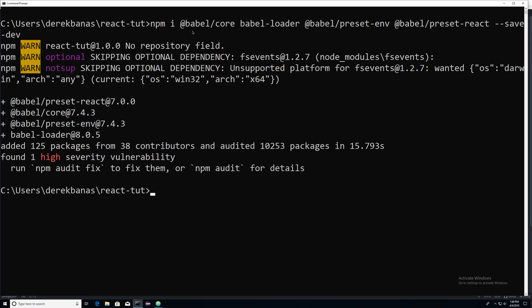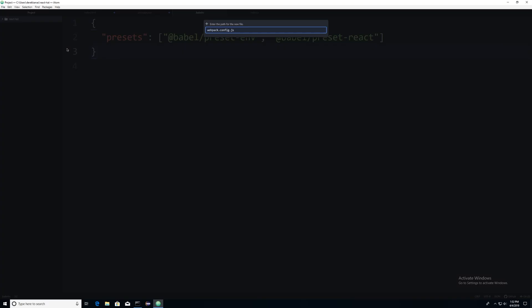Then we're going to come in and install Babel. Once again, npm i and exactly everything you see here on the page. And it goes dash dash save dash dev without any spaces there. After we do that, we're going to come in and inside of our react tut directory, we are going to create webpack.config.js.